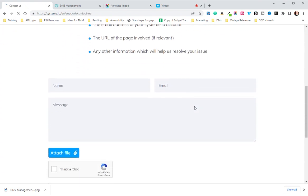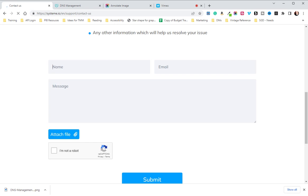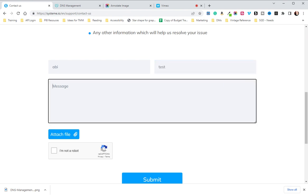Once you're there, you're going to scroll all the way down, put your name and your email address. I'm not going to put a full email address.